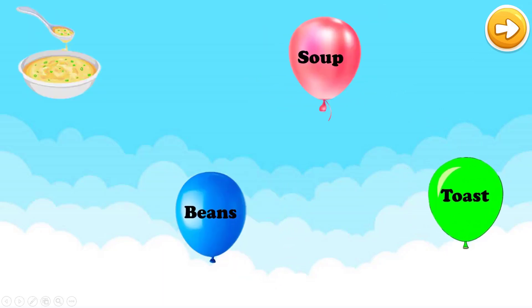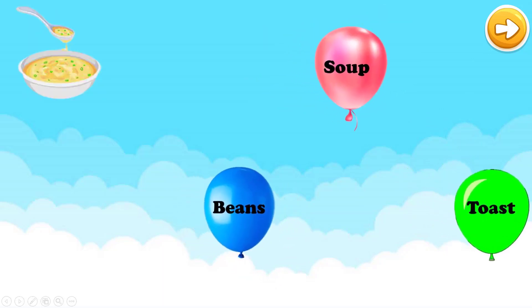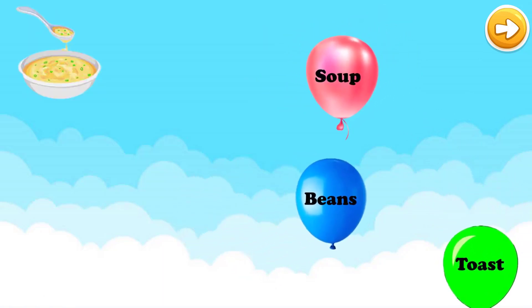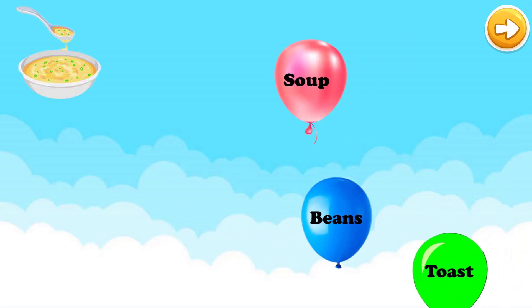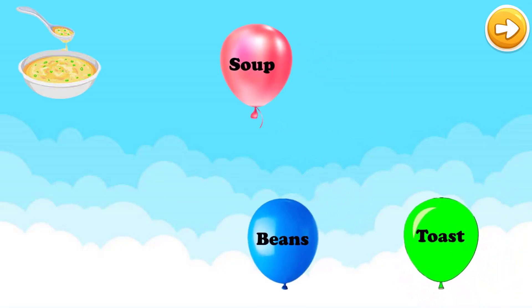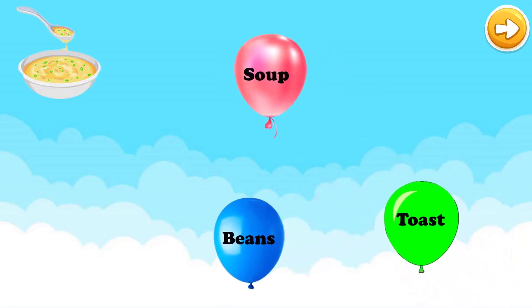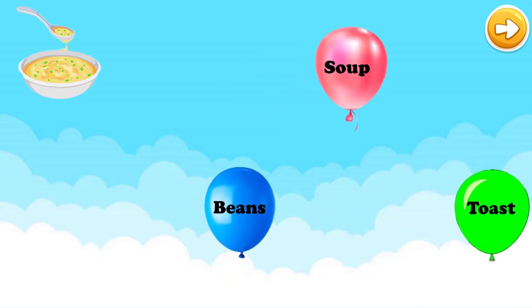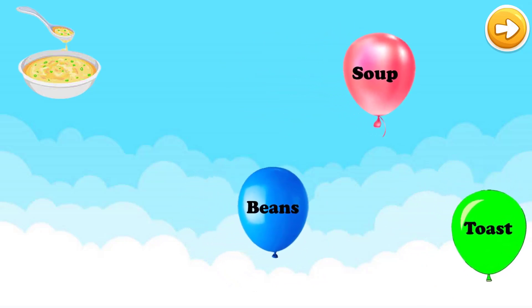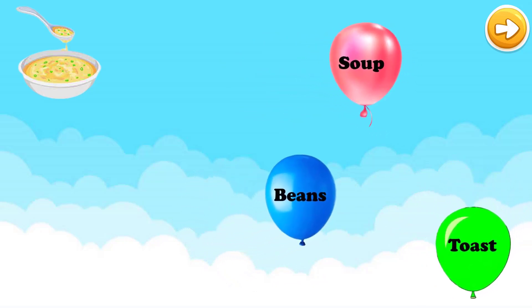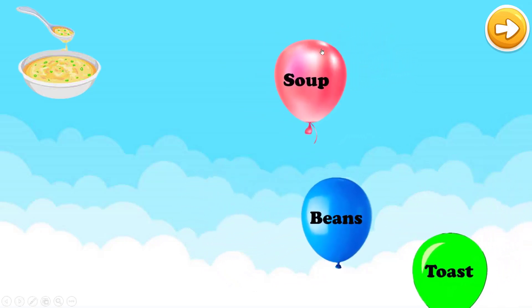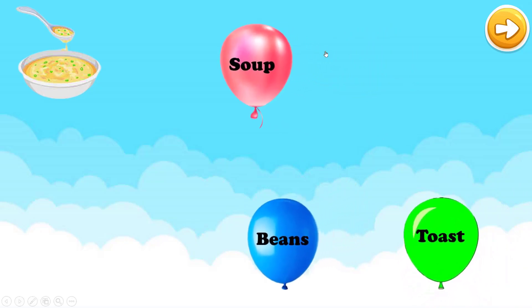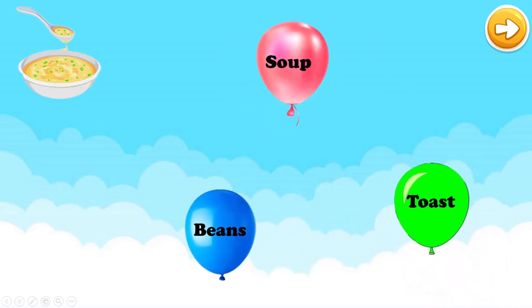Next. There are three words for you to choose: soup, beans, or toast. Which one is correct? It is soup. Now check it. Very good.